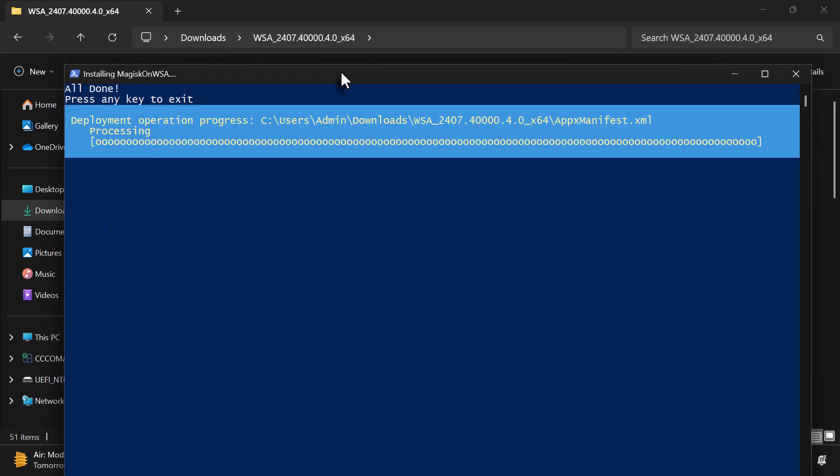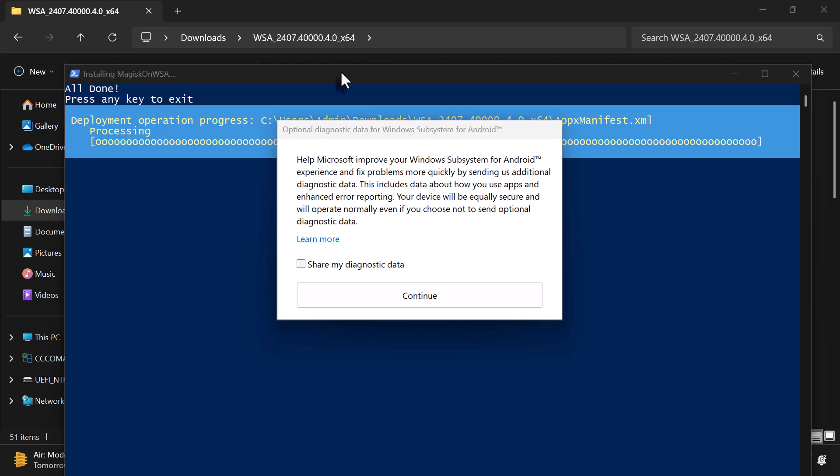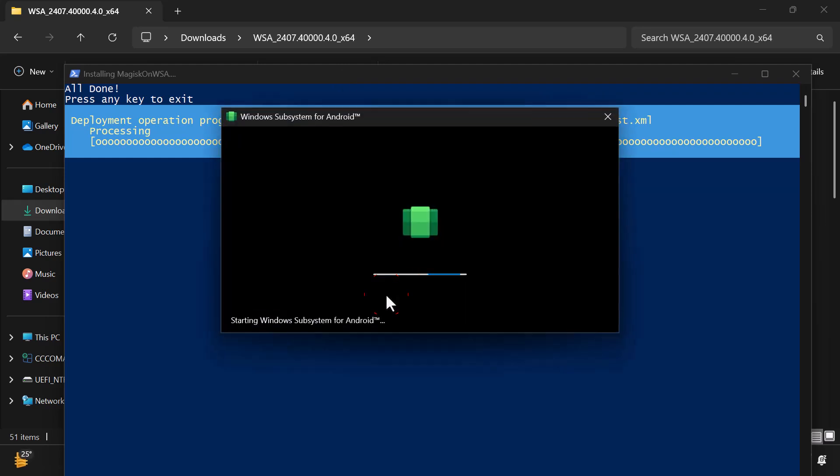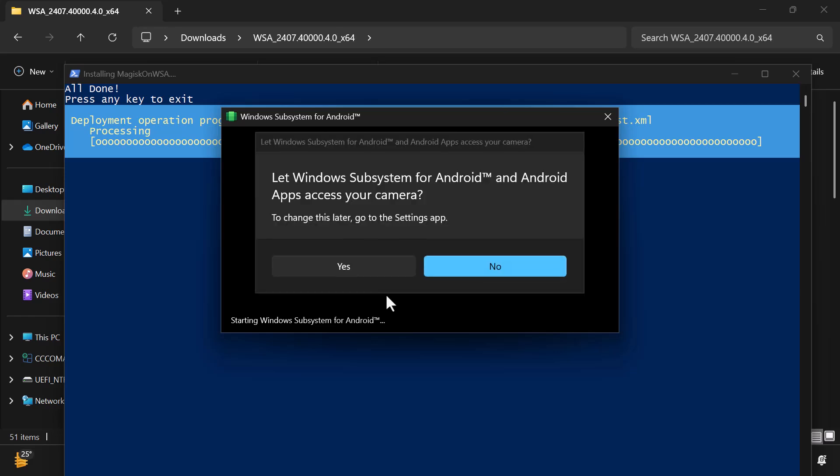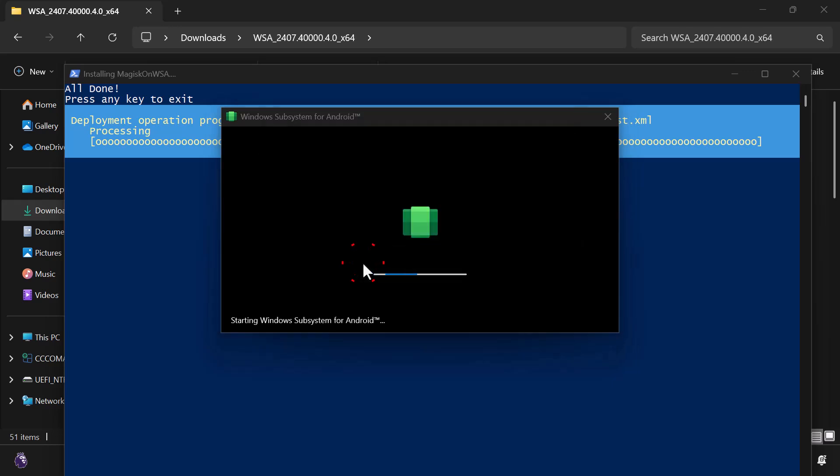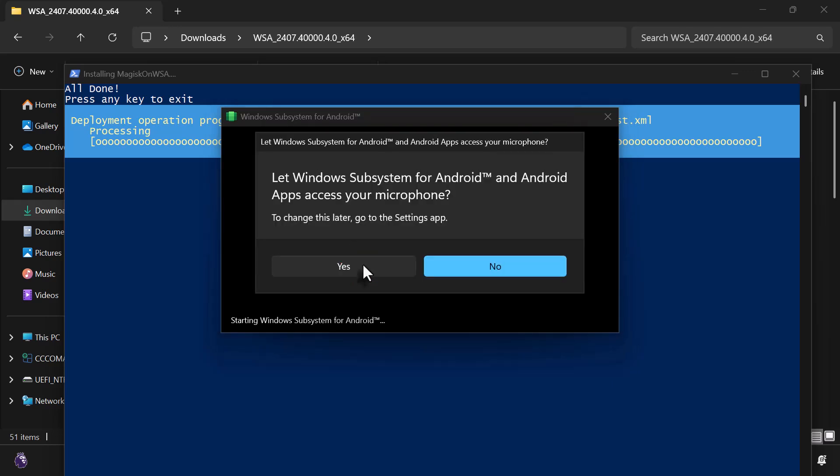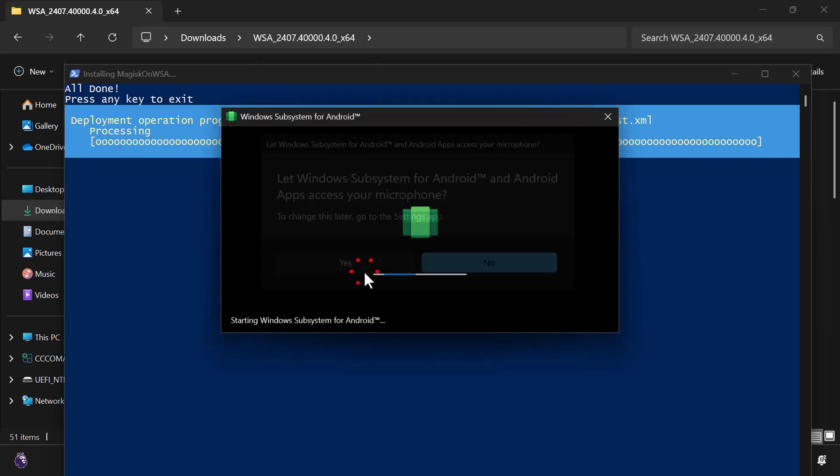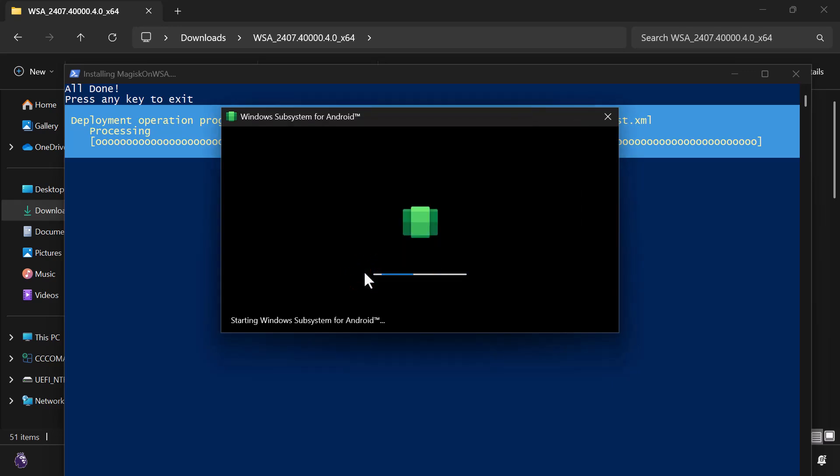When the optional Diagnostic Data window pops up, click OK. Then allow Windows Subsystem for Android to access your camera. Click Yes, and do the same for the microphone. These permissions make sure Android apps that need your camera or mic can work properly.